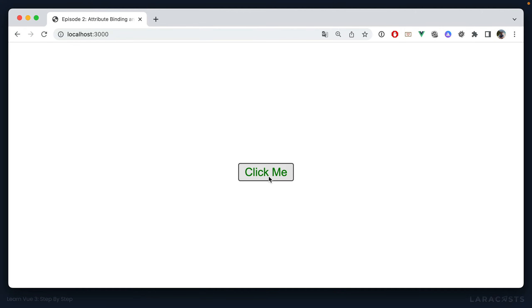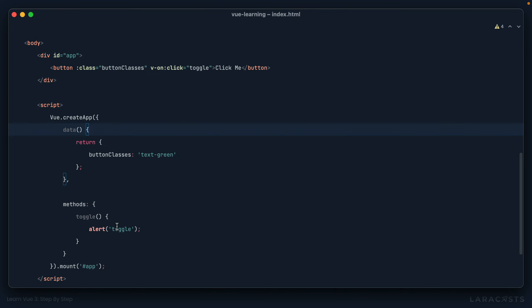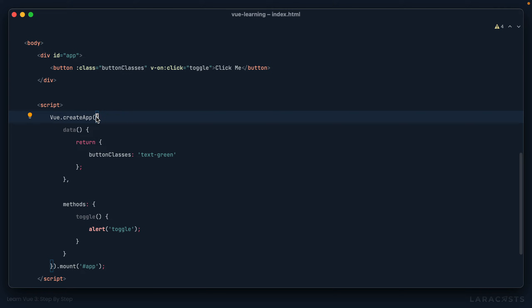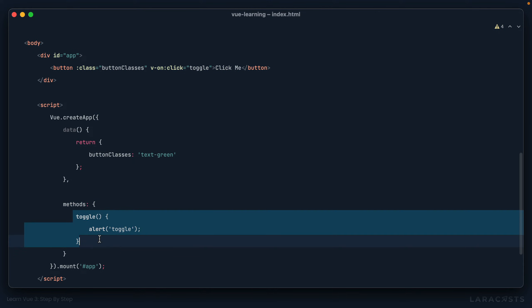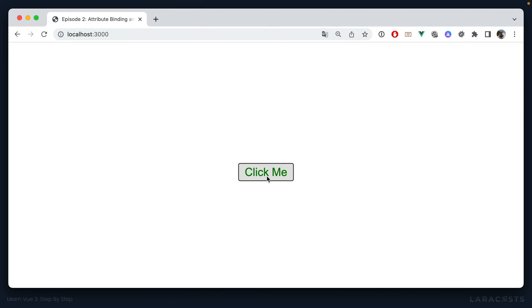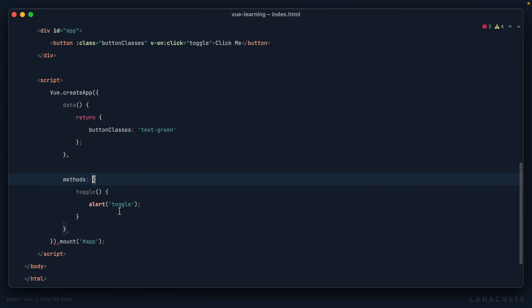What you see here is just one way to structure Vue components — it's referred to as the Options API. This is the original way we would structure components going all the way back to Vue 1. As part of Vue 3, there's a second way called the Composition API, which we'll review later. Many concepts are shared — it's just a slightly different way to organize things. For now we'll stick with the Options API. When calling a method, we create a methods object and add our method name there. Make sure any custom methods are nested within a methods object.